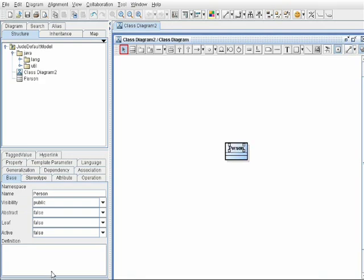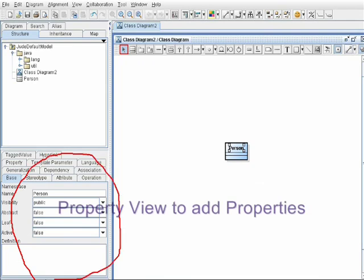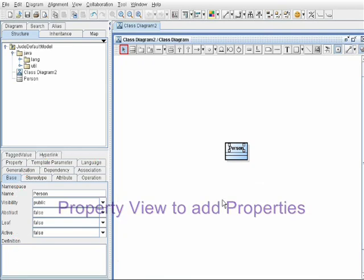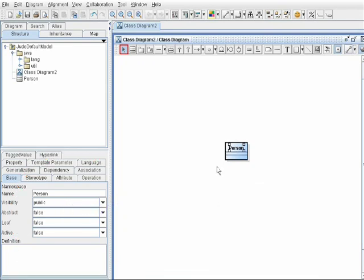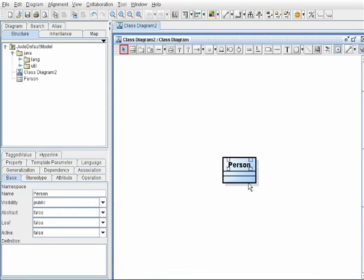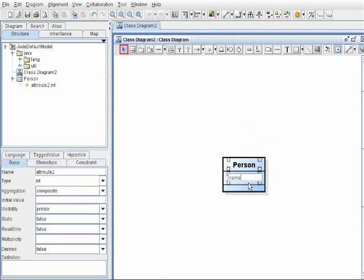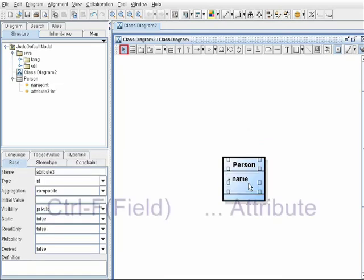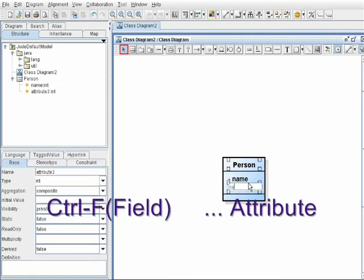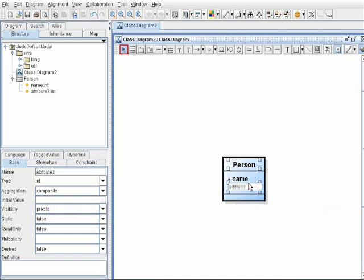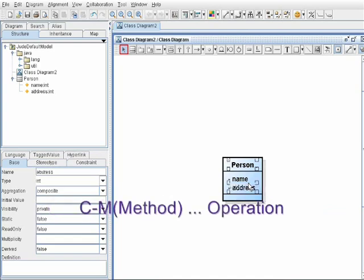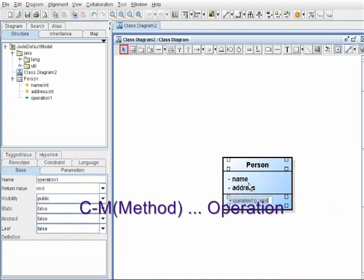Using this property view, you can set attributes and operations, but in Asta, you can use shortcut keys to accelerate the input: CTRL-F to add attributes, and CTRL-M to add operations.